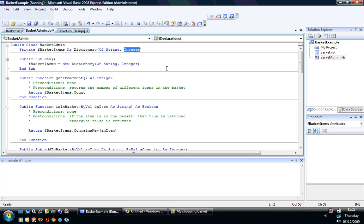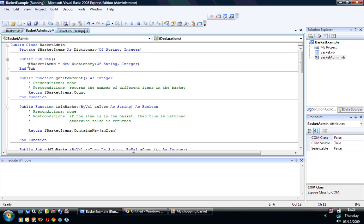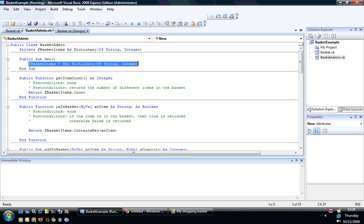The other part of the dictionary is the value part of the information—in this case it's the number that we're going to store. As you usually do, you declare your field within your class, so I've got my basket items as a dictionary. Then within the constructor I create a new instance of the dictionary and put that in fBasketItems.